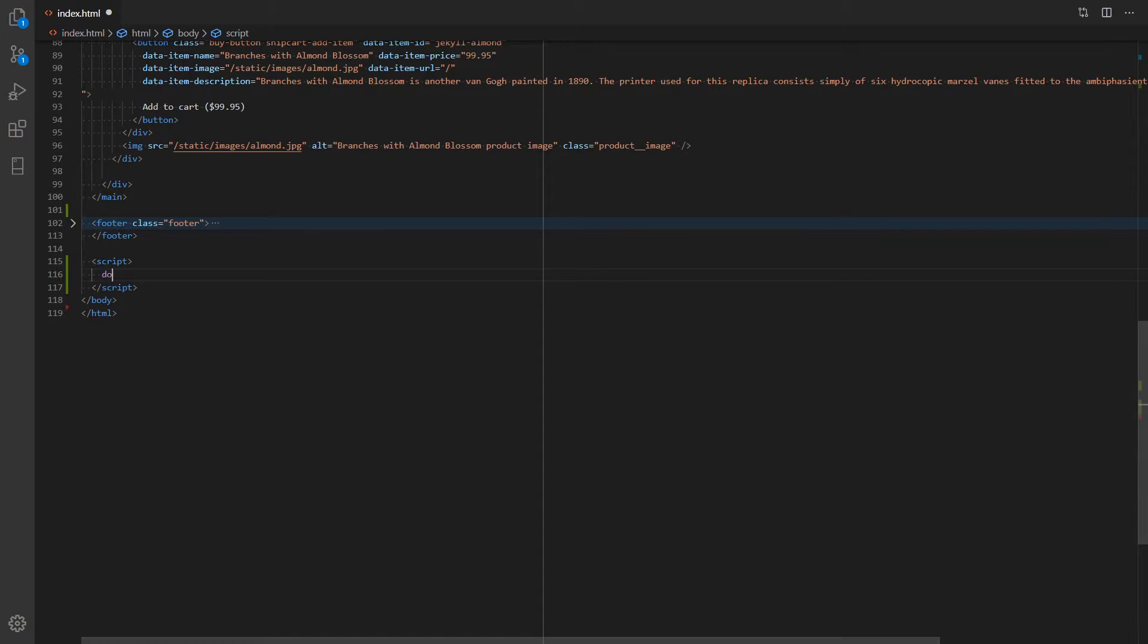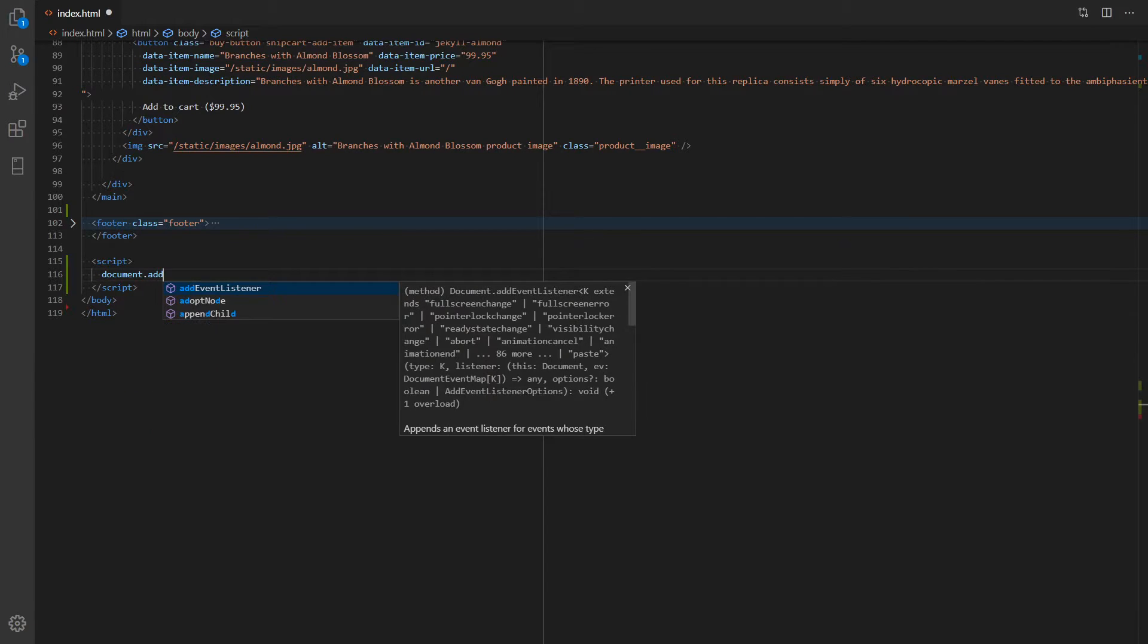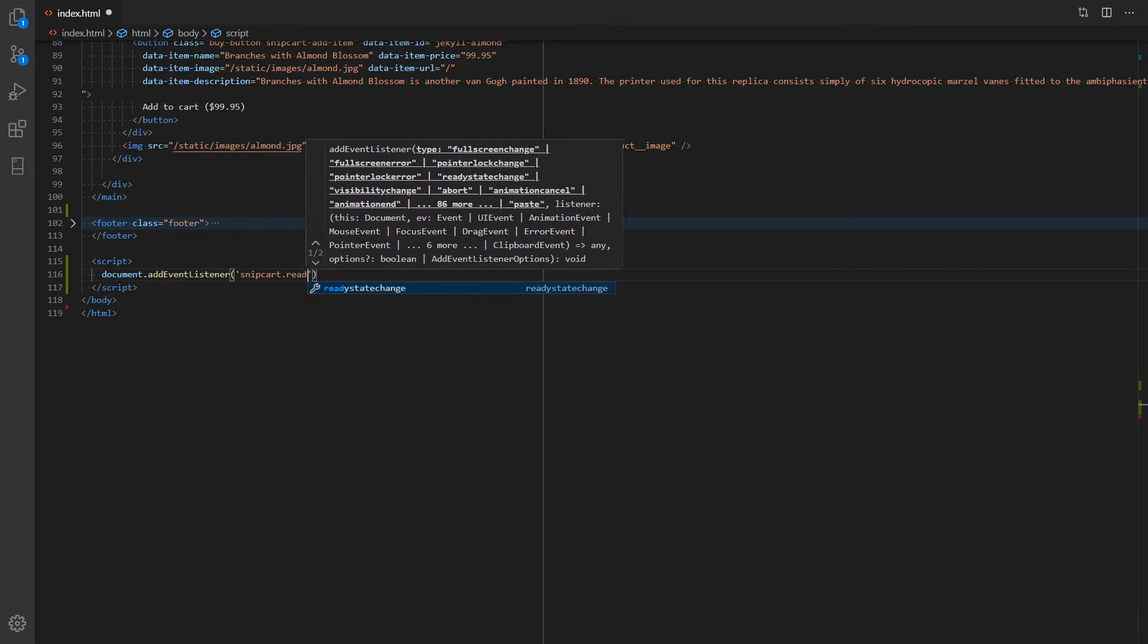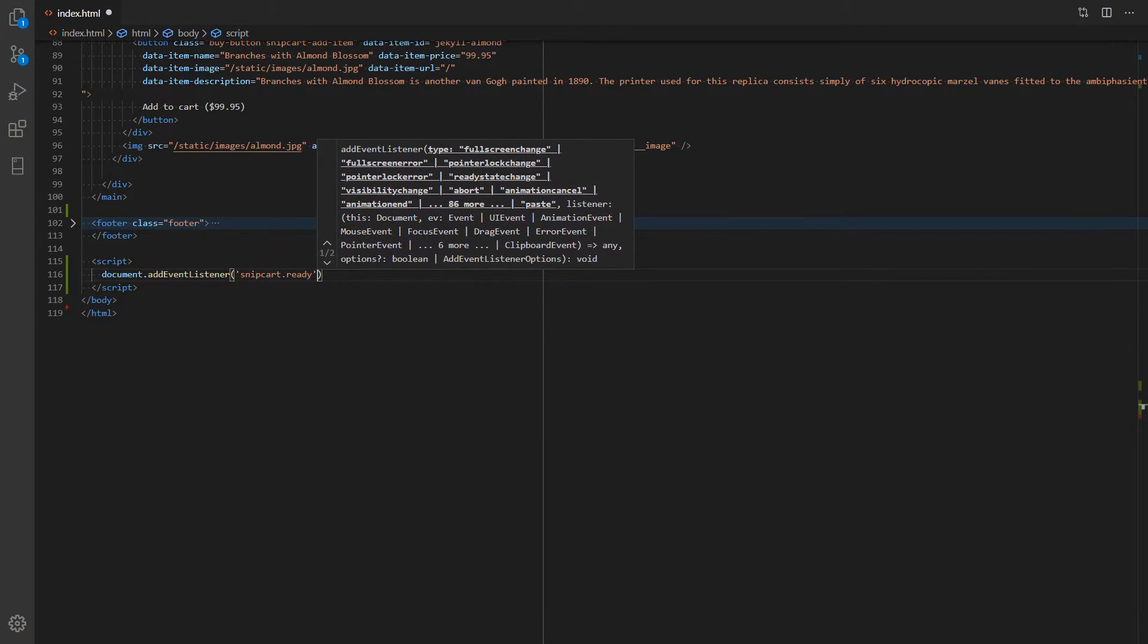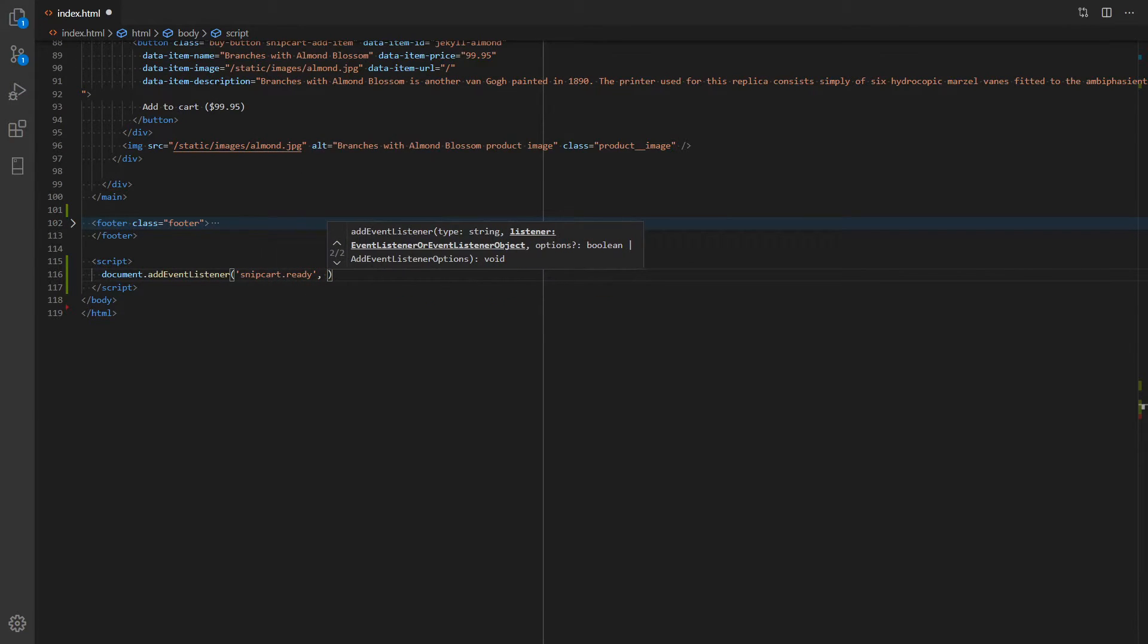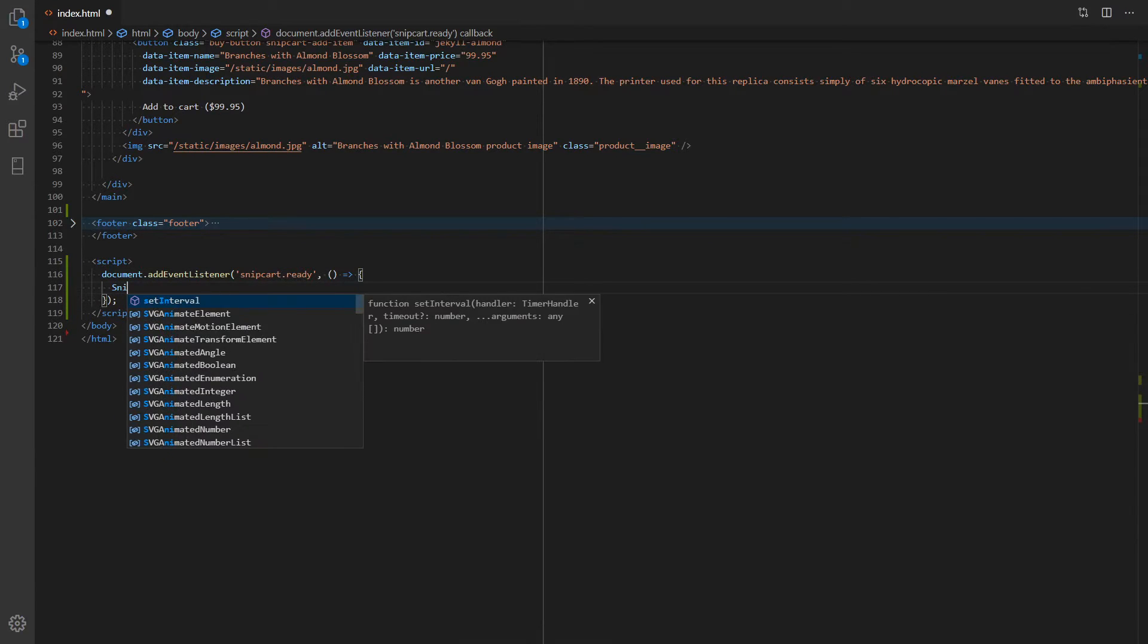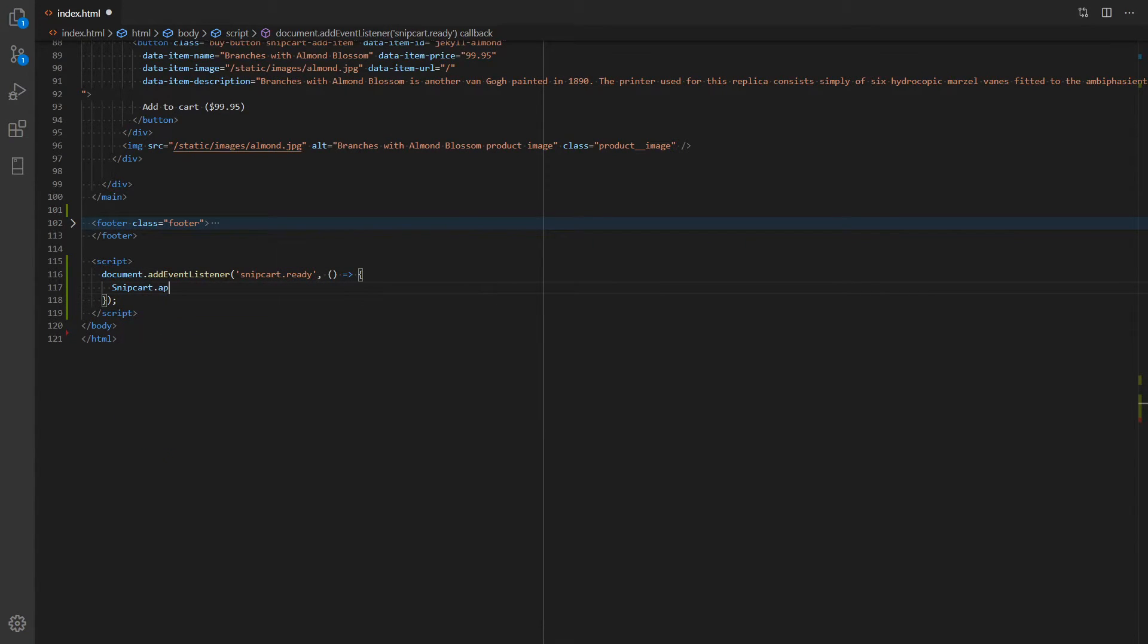In that script tag, we'll start by listening to the Snipcart ready event. This event is triggered when the global Snipcart object becomes available. The callback is where we'll use the SDK.